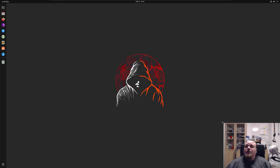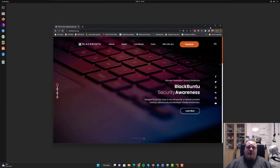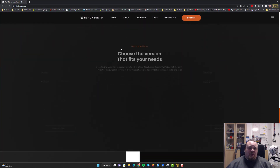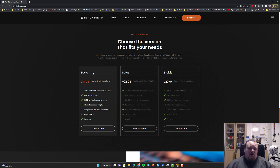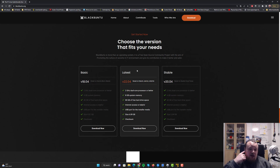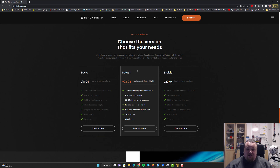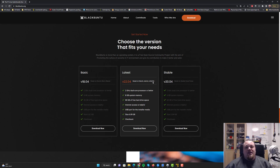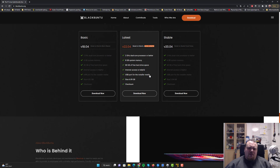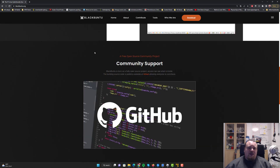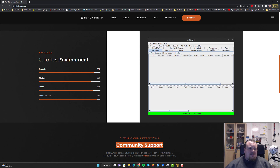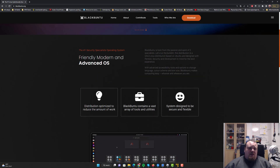What you see here is me having it installed. When you go to the webpage you can download and pick from three different options: basic, latest, and stable. I took the one called 'latest' and it says based on Ubuntu Jammy Jellyfish. Checking out the web page: service tools for reconnaissance, great community support, safe test environment - yeah, just the standard stuff.